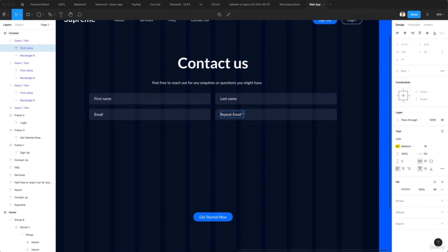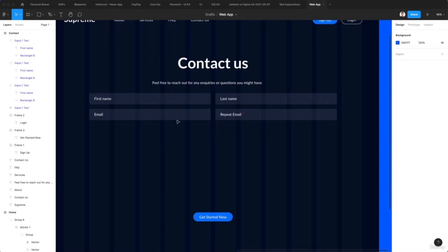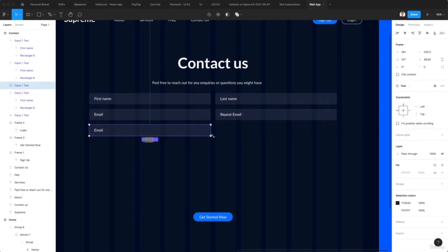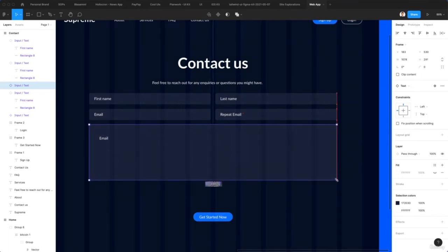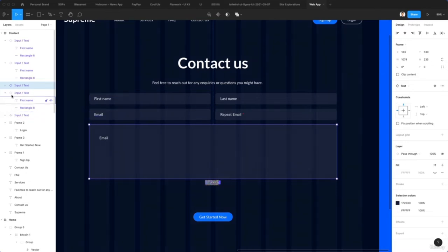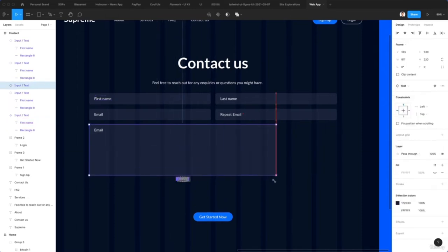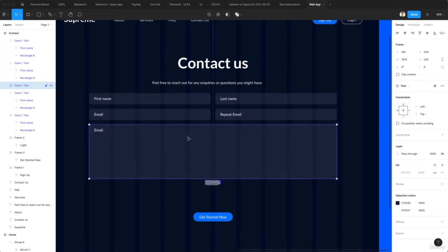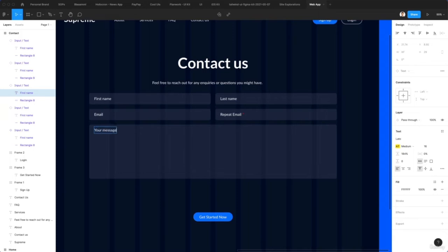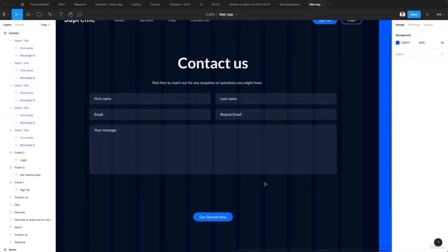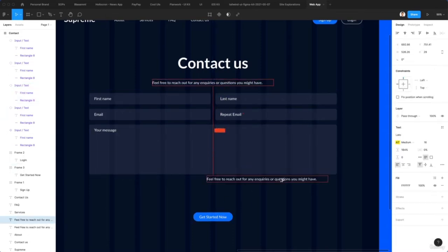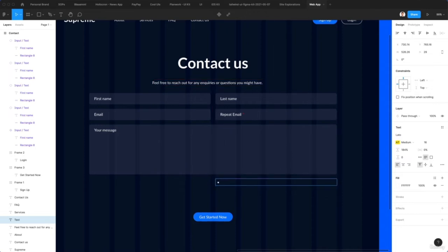Let's select both, duplicate using Shift plus Option, and write 'Email' and 'Repeat Email' with an asterisk since it's compulsory. Now I'll duplicate one more time and enlarge this element to cover all the space to add text for a message field. An issue in the master component is that we haven't set any constraints, so I'll set them to left and top so no matter how I stretch, the email text stays in place. I'll write 'Your Message'.